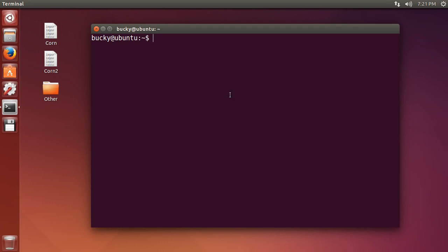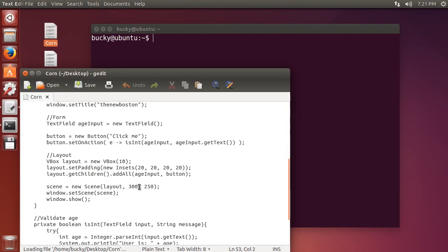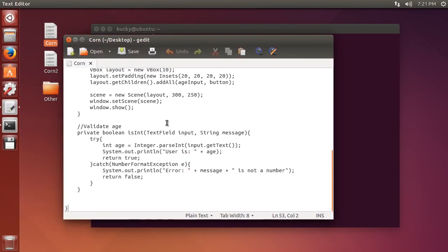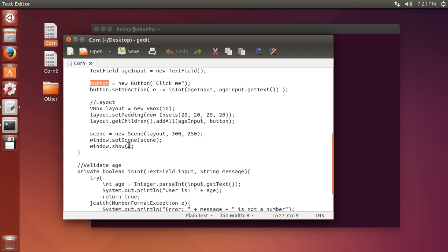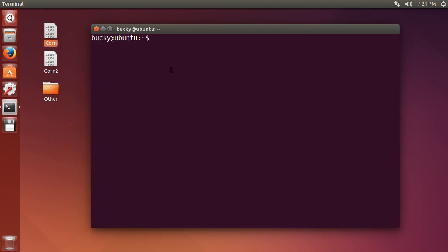The first command I want to teach you is how you can search a file for a specific keyword or any bit of text. In this corn file, I'll just show you - none of this code is important, this is just source code, but it could be any code, a story, a word document. Say that you wanted to go through here and look for the word button. What you do is type grep and then type whatever word you're looking for.